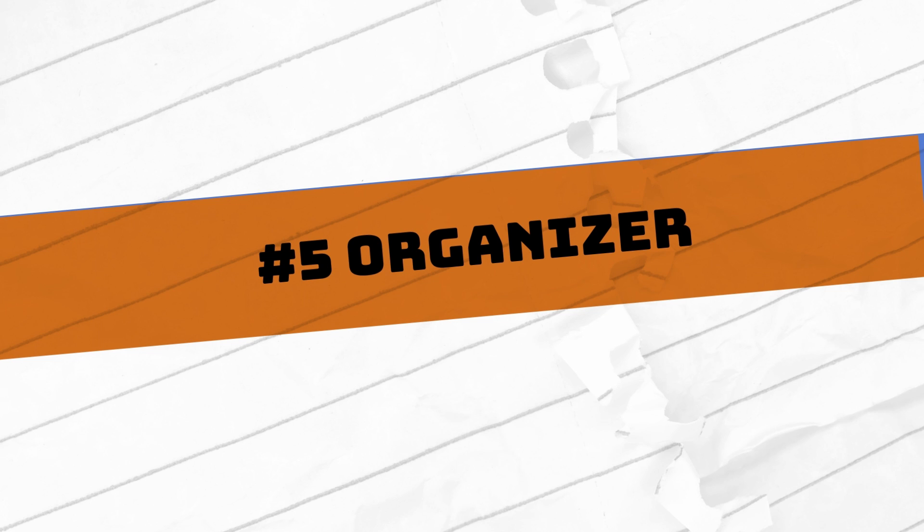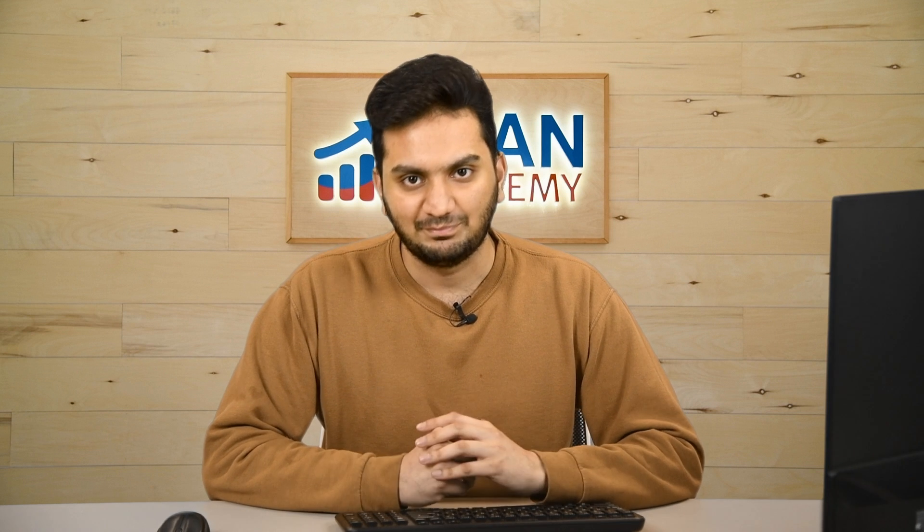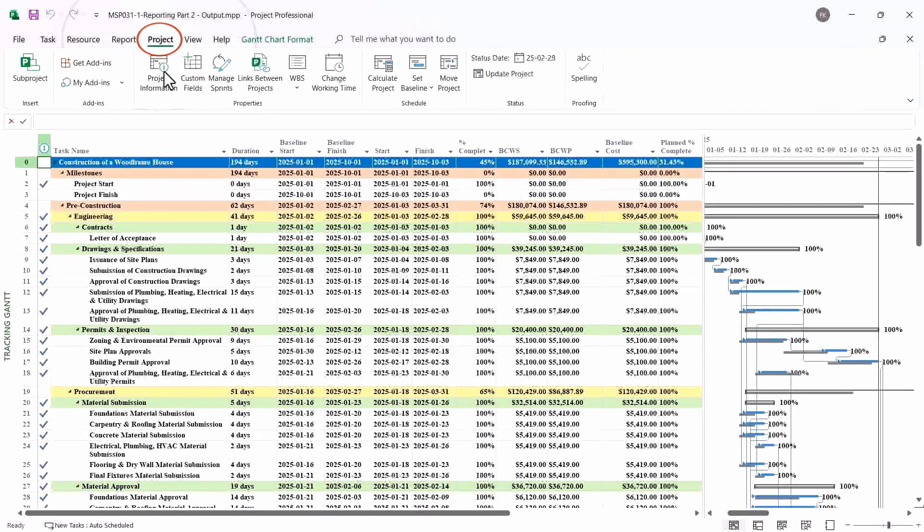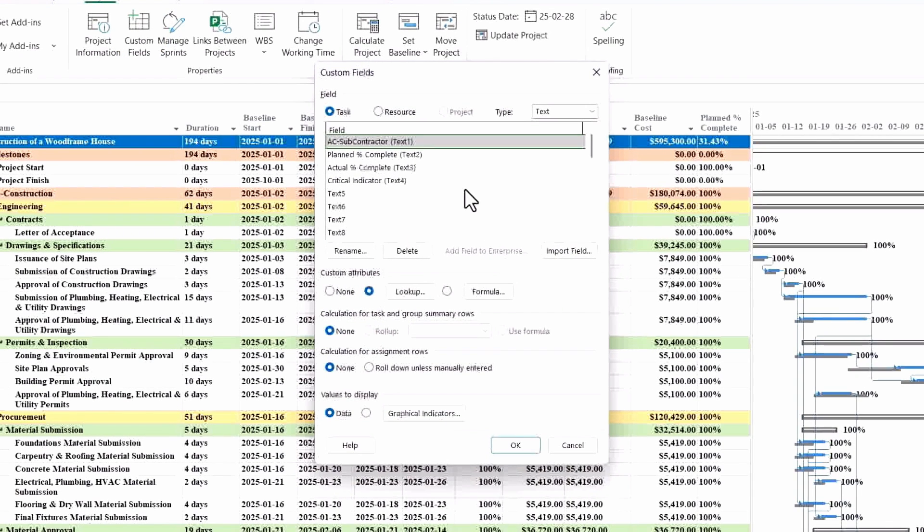OK, so moving to our last feature, which is organizer. Now it's a very interesting feature and I have seen people not use it quite often, so it's very important to know. As you can see, earlier we have created some custom field here—that is subcontractors, plan percentage, actual percentage for our calculation purposes.